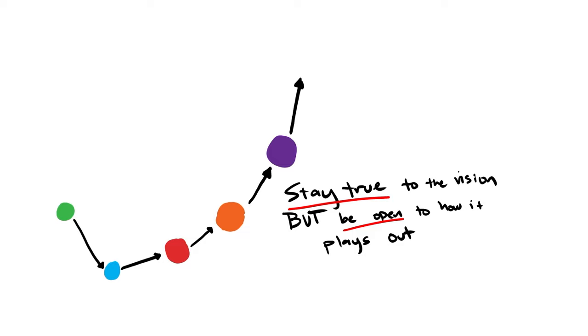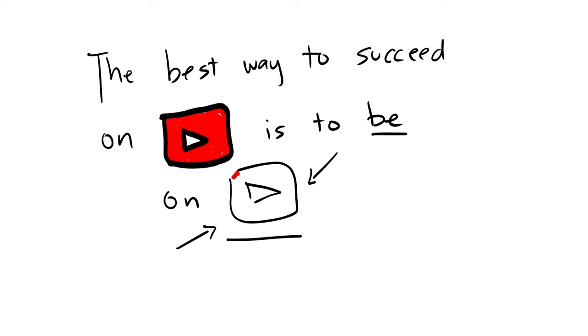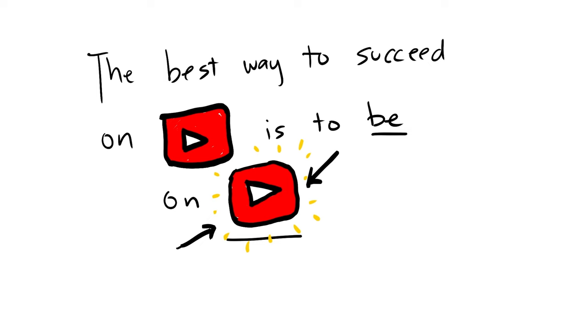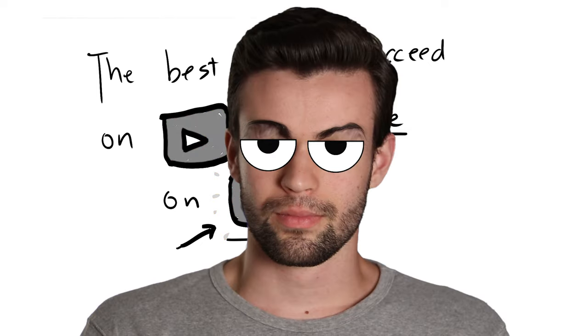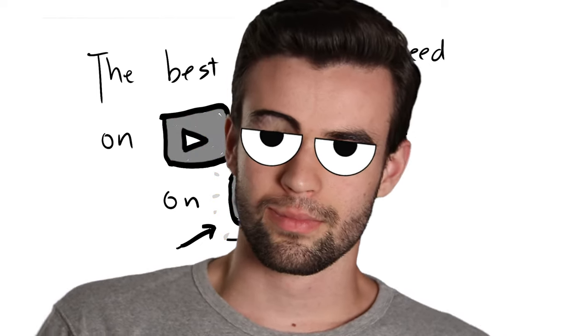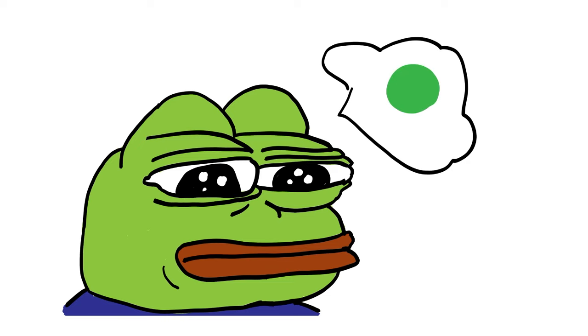And this process can continue even beyond the purple dot videos, but hopefully you're getting the message that I'm trying to convey here. The best way to succeed on YouTube is to be on YouTube. Yes, there are tactics and strategies that can help you get results on YouTube faster. But if you're spending all of your time overthinking and planning or procrastinating about creating your green dot videos, you're never going to discover blue dots.